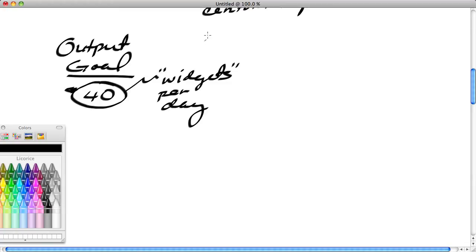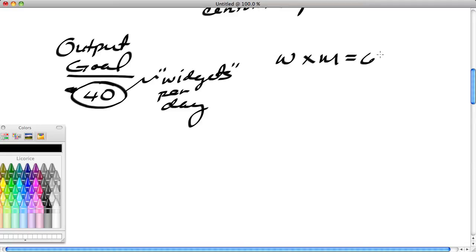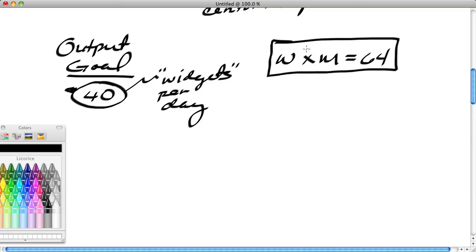How do you produce 40 widgets per day? The company tells us that if you take the number of workers, multiply it by the number of machines, and set that equal to 64, you achieve the goal. The firm has learned this through experience or instruction. Either way, they have what is called a production function—a formula showing how inputs must be combined to achieve a given output goal.